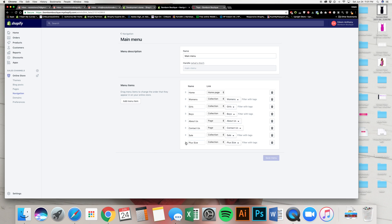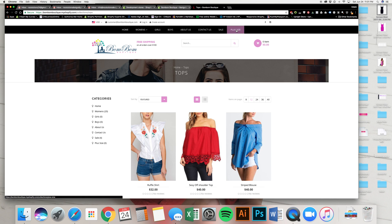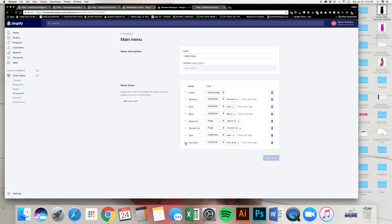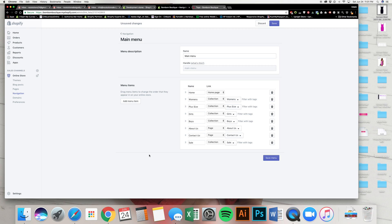If you want it so that, oh, I don't like how plus size is over here. I want to put plus size right next to women's. Okay. Then you're going to grab this. Boom. Right there. Save.